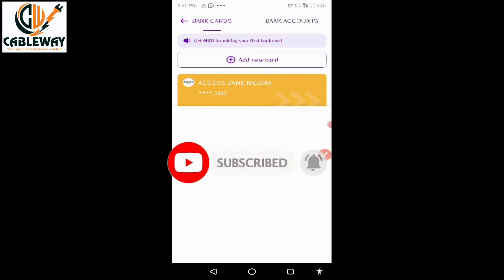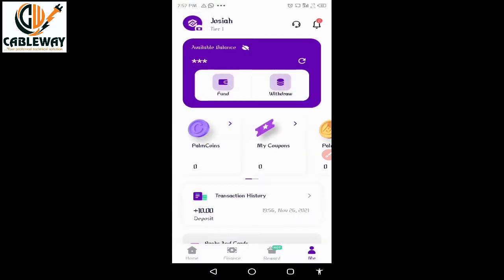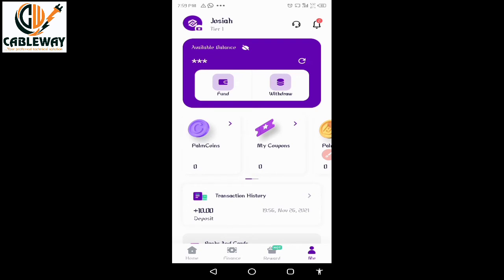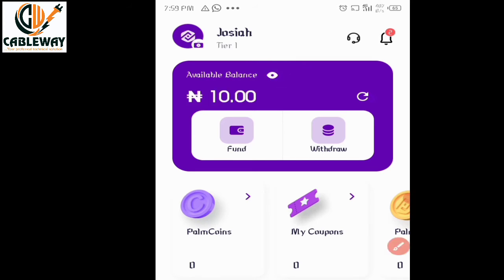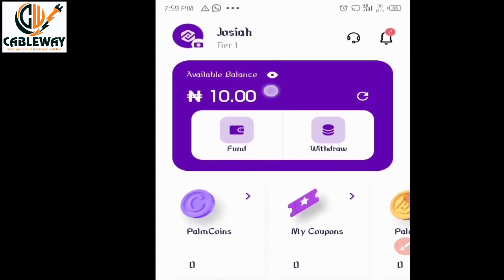That is where I will be making my payment from. Tap the back arrow to go to the previous menu. On your profile menu, if you want to see your available balance, tap on the balance icon. The 10 naira deducted during the binding process is now credited to my wallet balance.